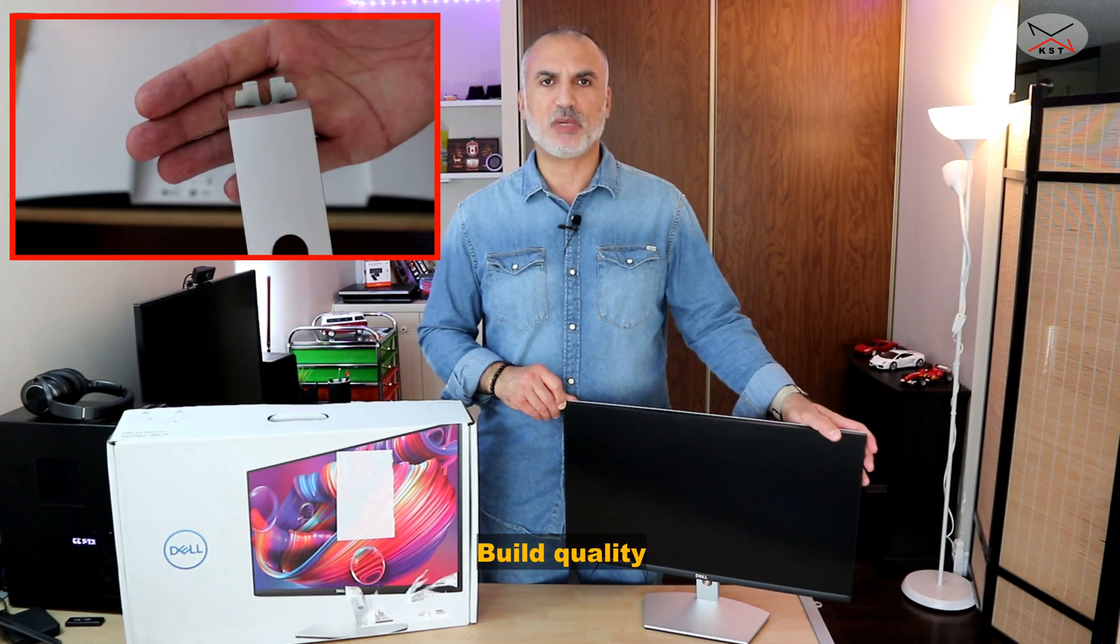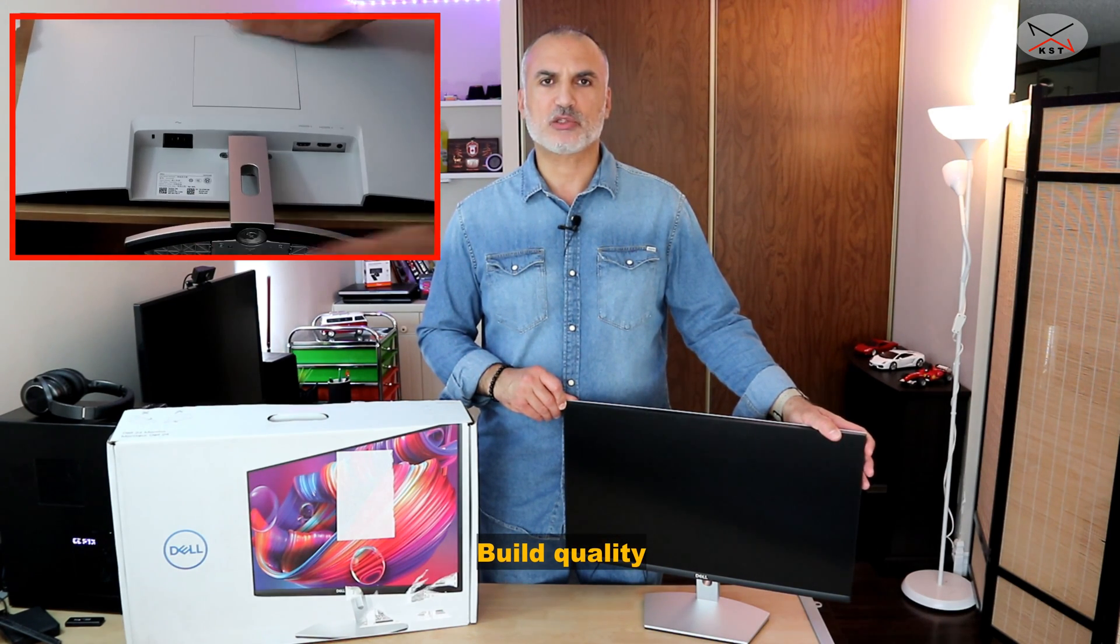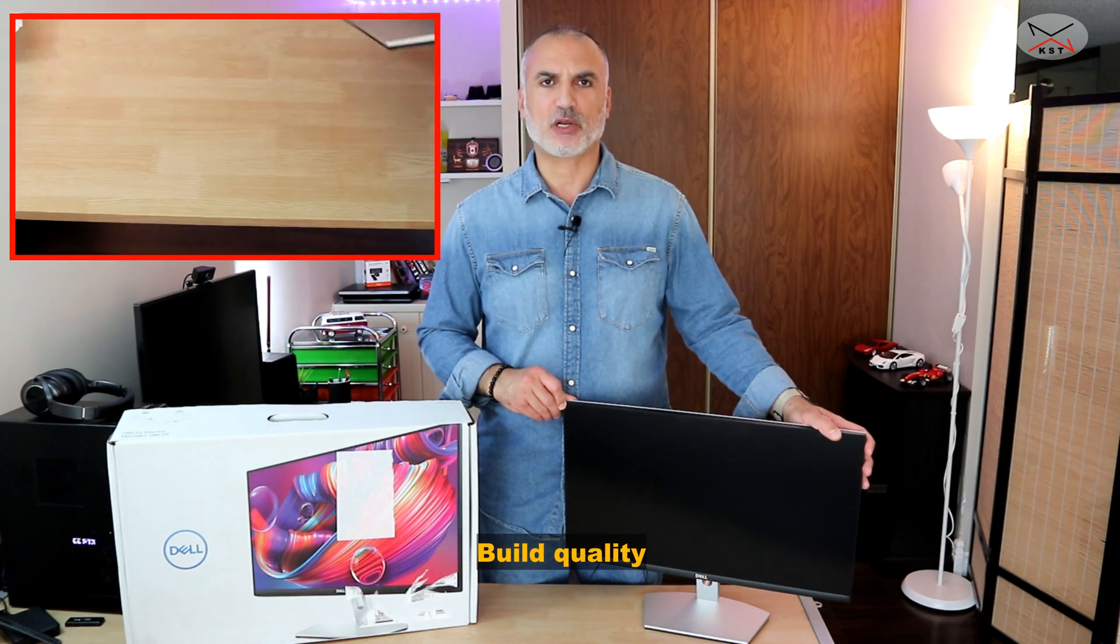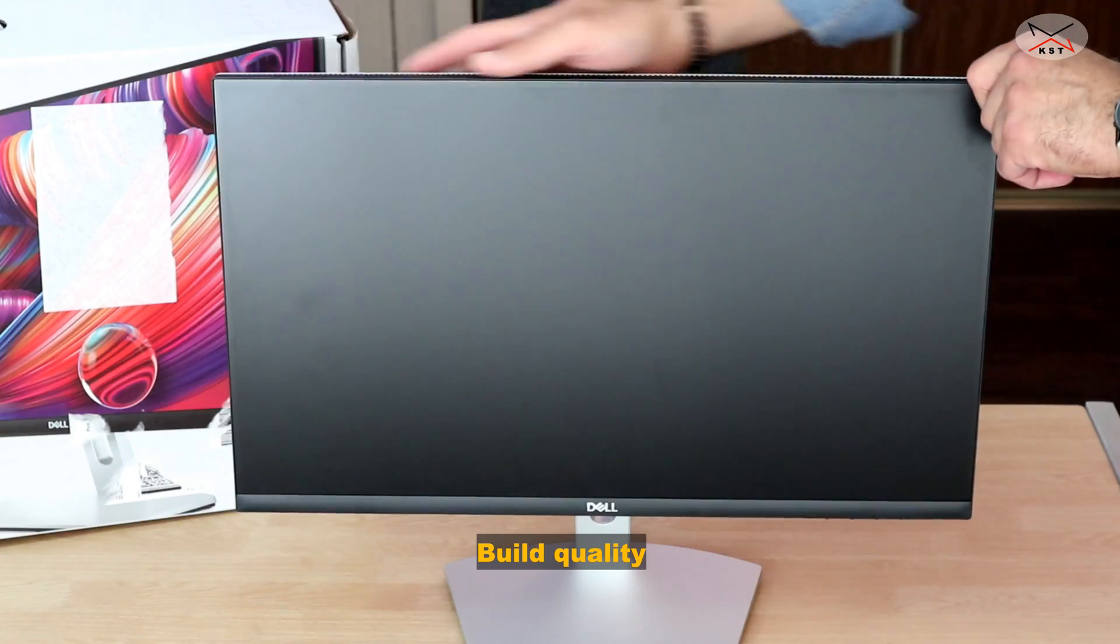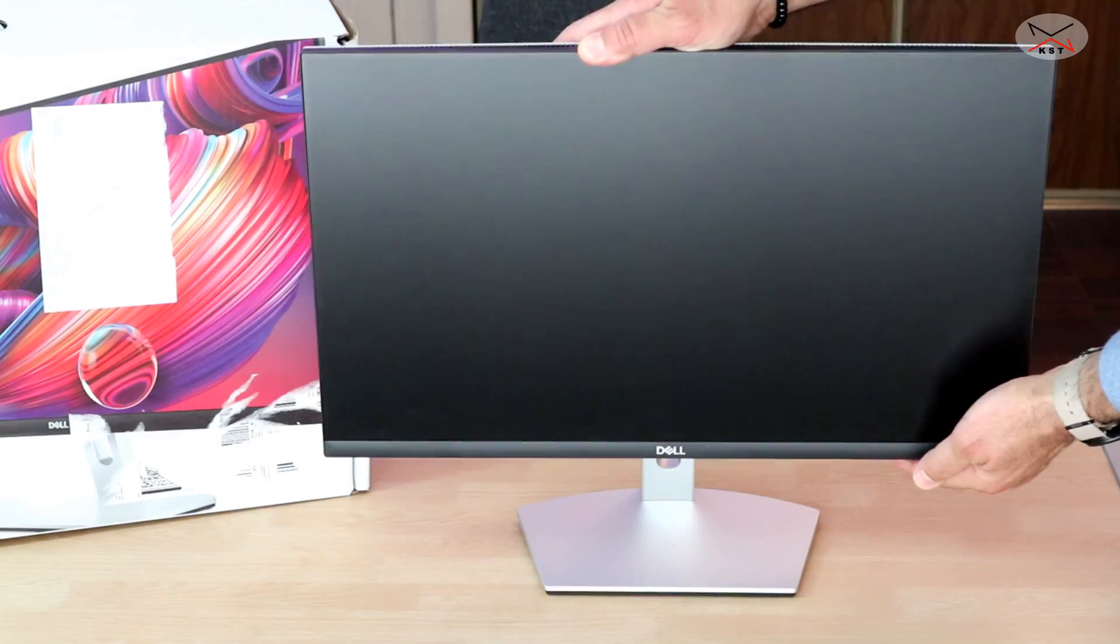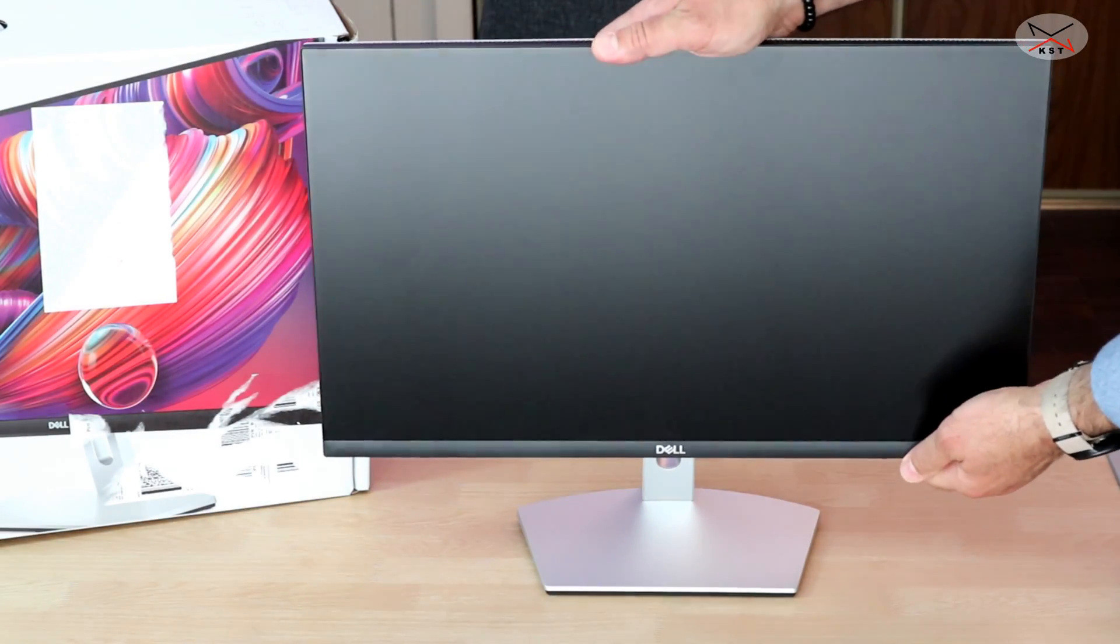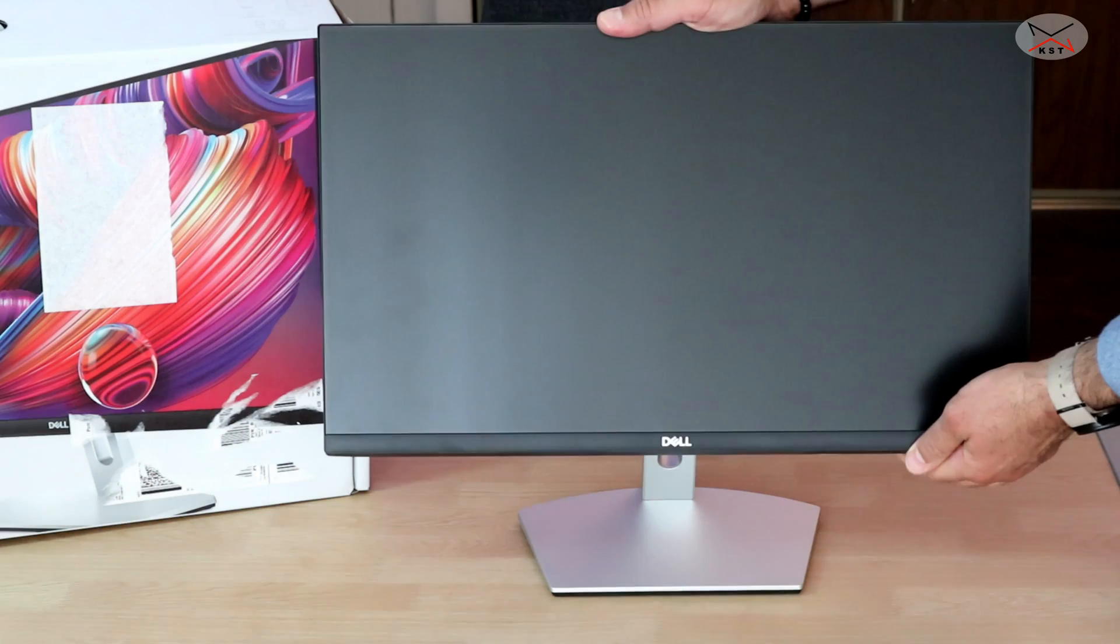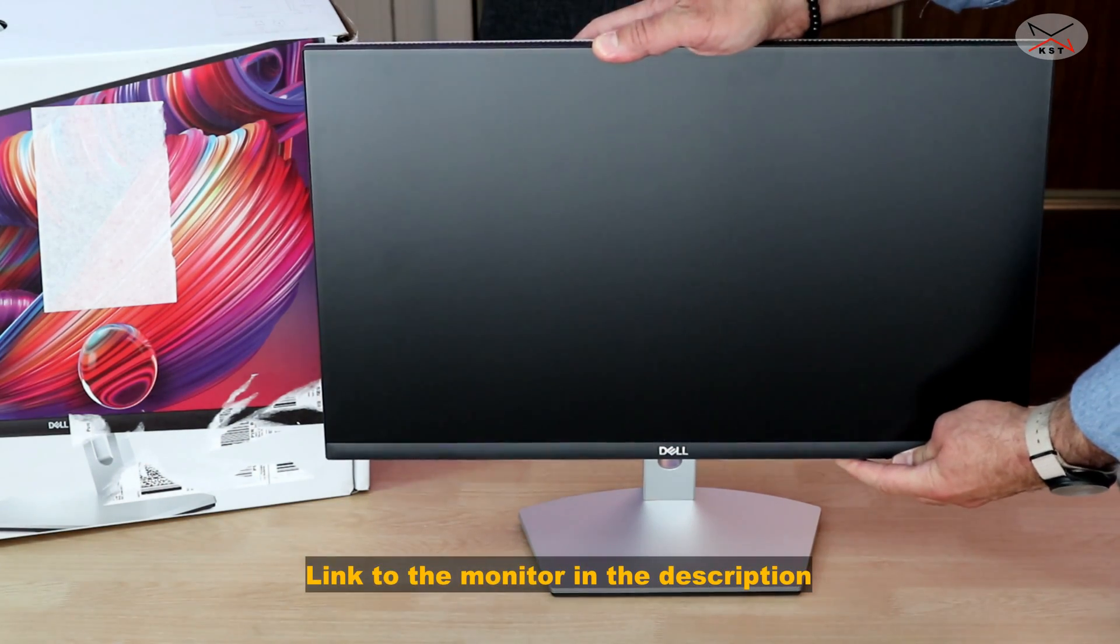So let's start with the build quality. I'm going to zoom in so that you have a closer look at the monitor. The monitor has a good build quality and it has adjustment, only tilt adjustment. It doesn't have height adjustment.